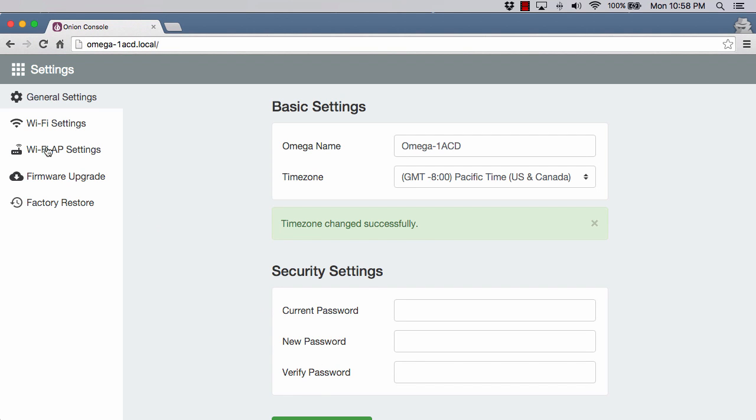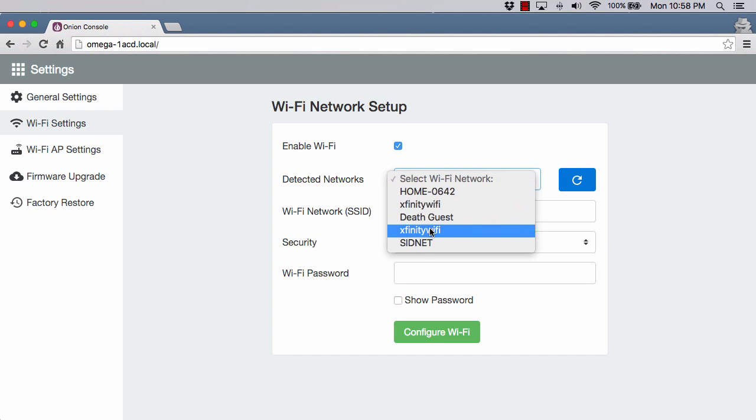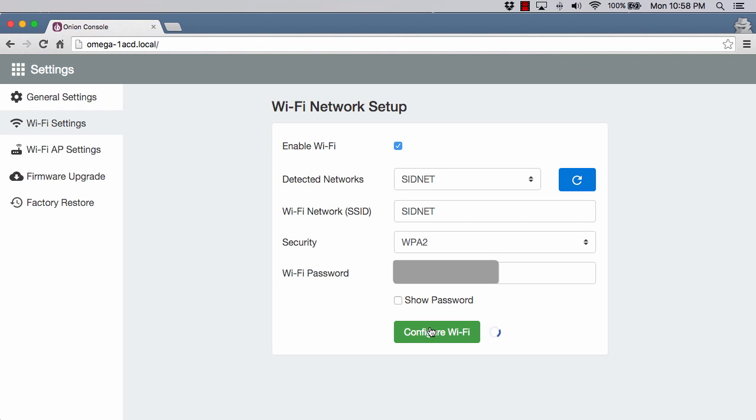Next up, we have Wi-Fi settings. Right after you get your Omega turned on, I would recommend configuring this so it can connect to your local Wi-Fi network. We'll go ahead and enable Wi-Fi. It will start scanning for them. Mine is this SIDnet right here. I will go ahead and put in my password and do configure Wi-Fi. That's really all there is to it. At this point, now when you turn your Omega on, it will try to connect to this network by default. They've done a really nice job with this.